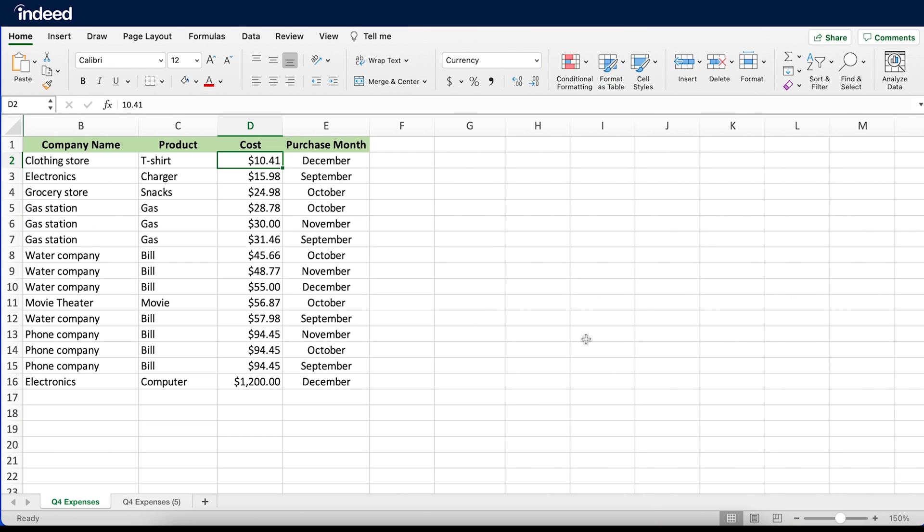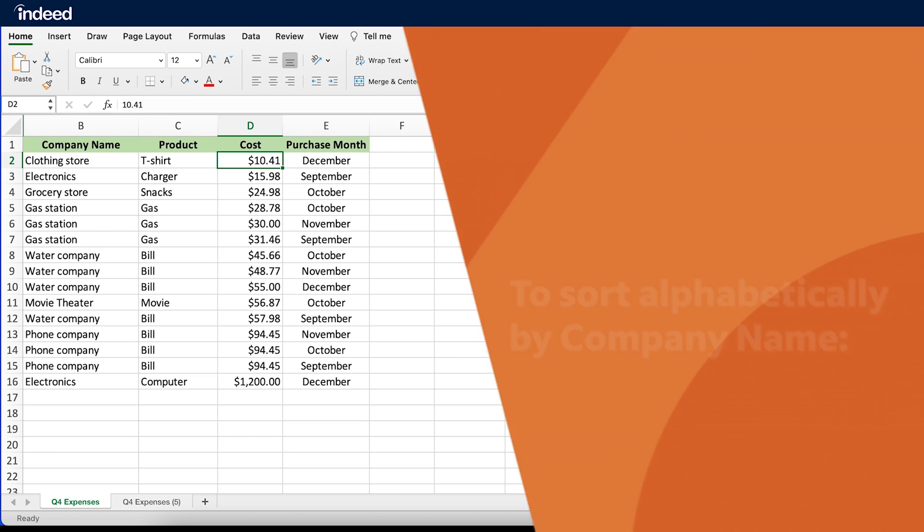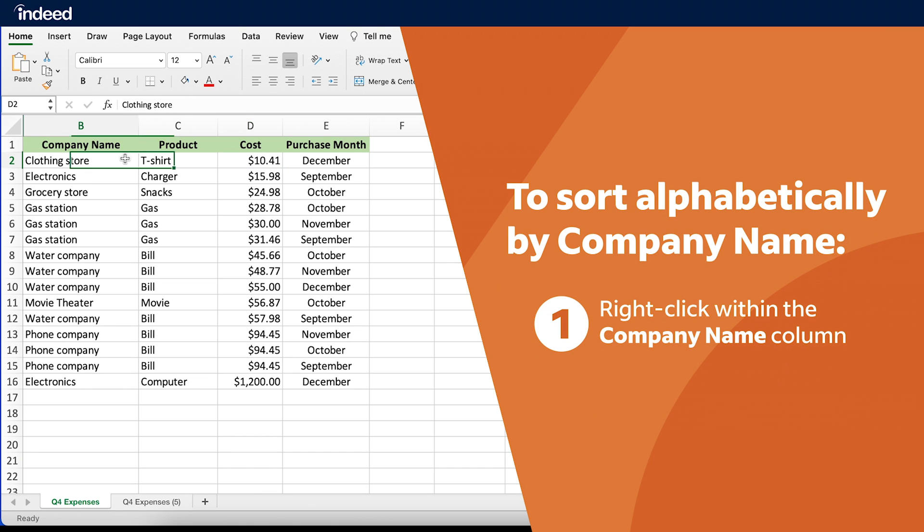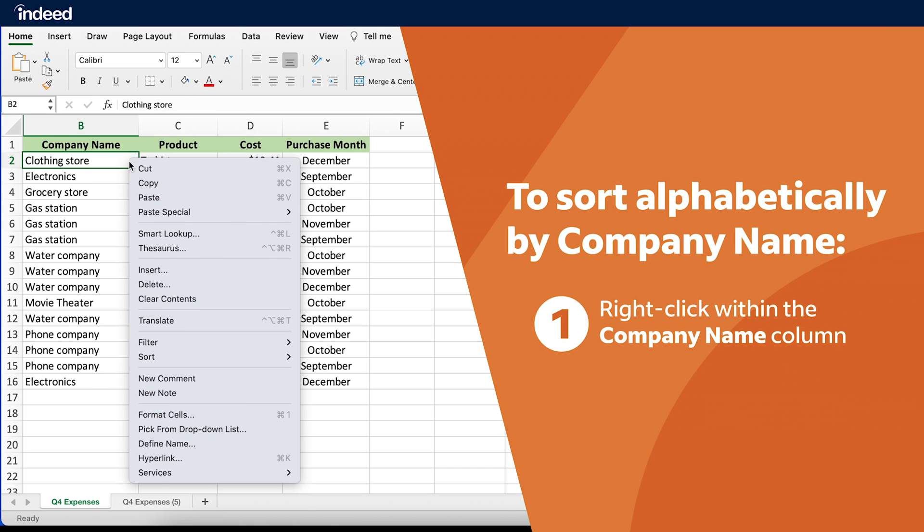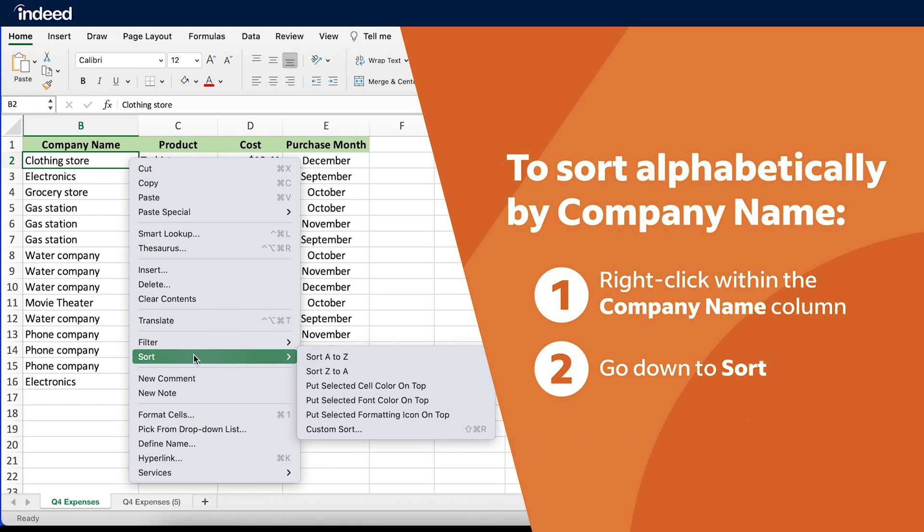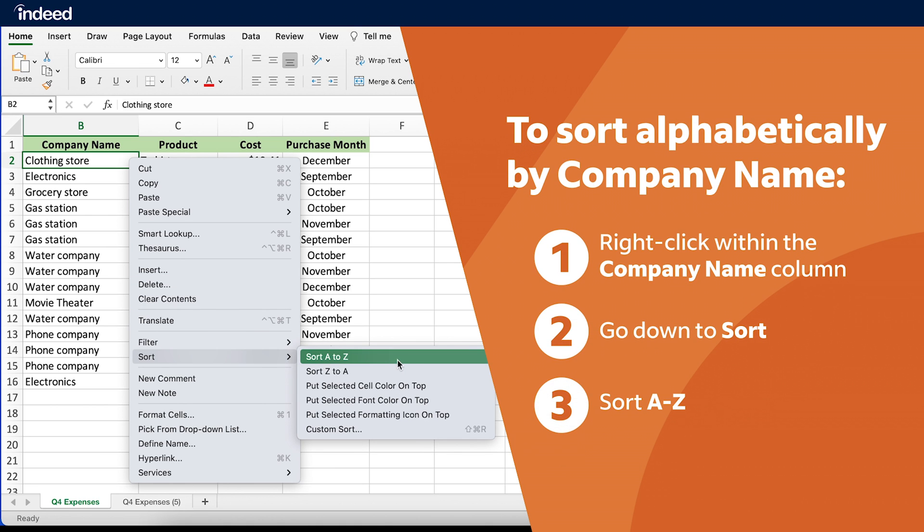If instead, I want to see company names listed alphabetically, I'll right-click within the Company Name column, go to Sort, then click Sort A-Z.